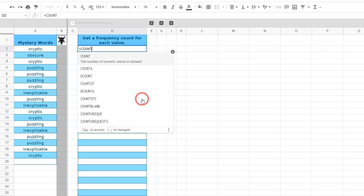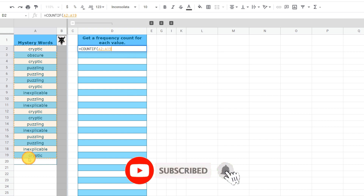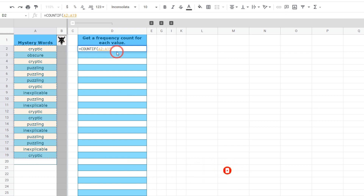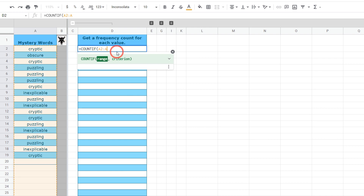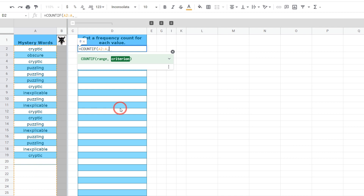To do this we'll use the COUNTIF function, which first takes the range — that's going to be column A. I can click and drag down to row 19, but what if we don't know how many extra values are going to be added later? Let's just keep it open by leaving it as A. The next argument is the criterion — the rule to apply when counting a value in column A. If I want to count how many times 'cryptic' occurs, I could type in 'cryptic' and it gives the total count. To do that for each row, I type in the entire range again: A2:A, and close brackets.